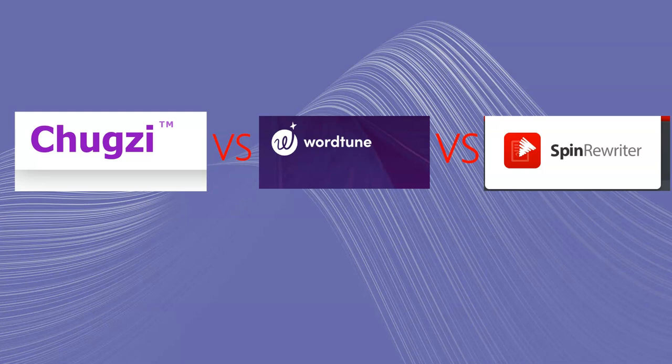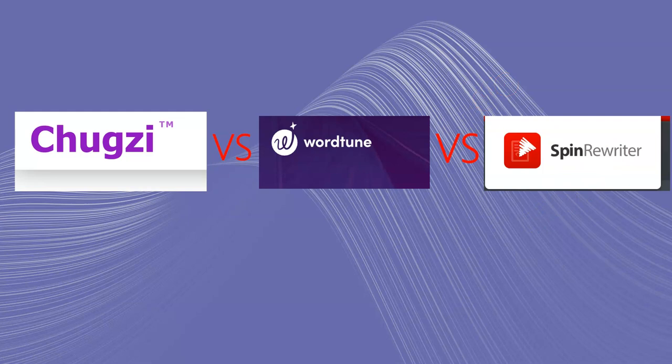I recognize there's other spinners out there. There's WordAI as well. I don't have an account to WordAI, so I'm just not going to be able to include that in this review. But I can say that I have used WordAI and have been a member of WordAI before, and it does stack really well against SpinRewriter.